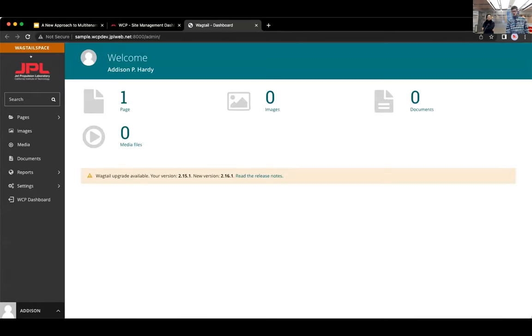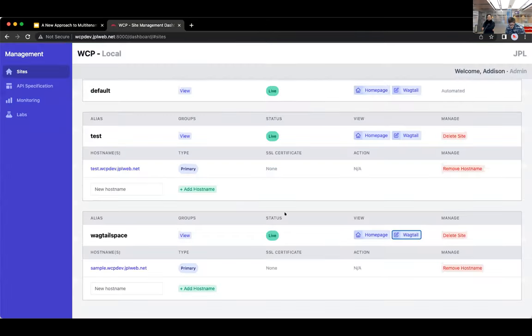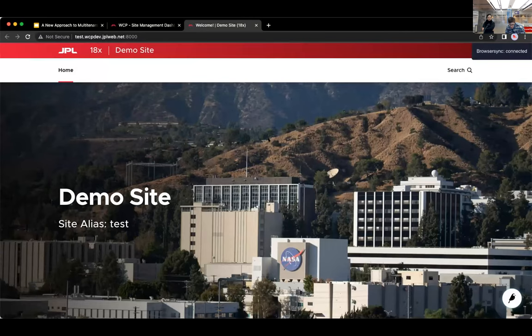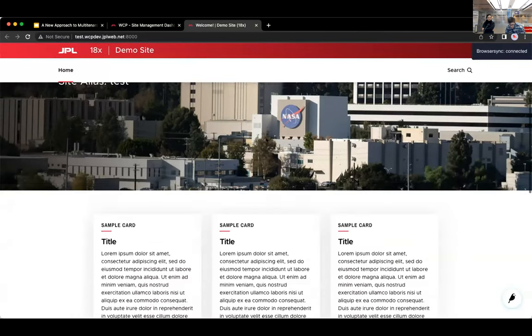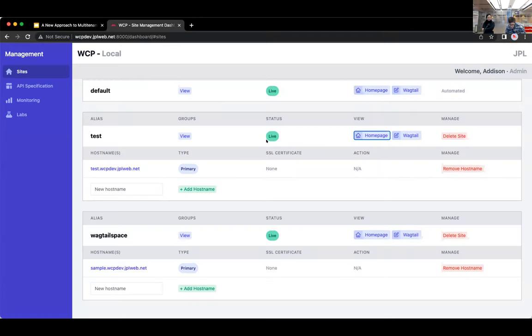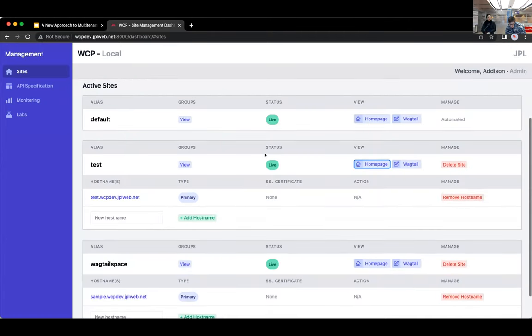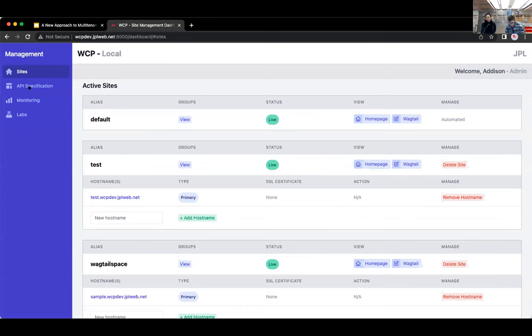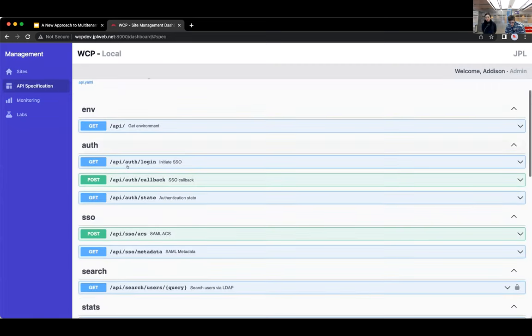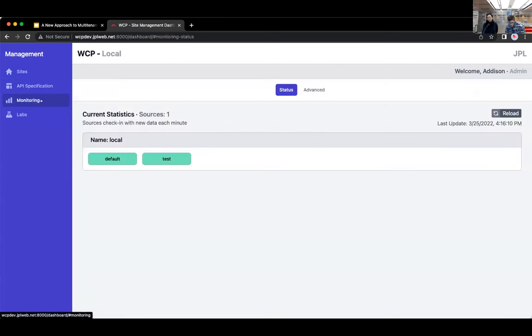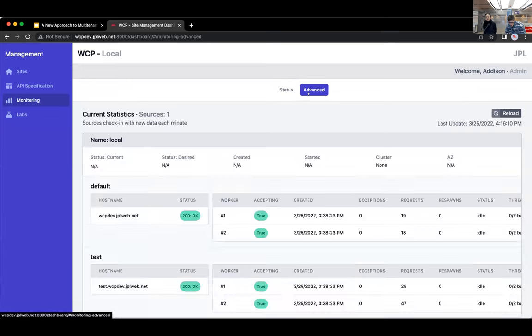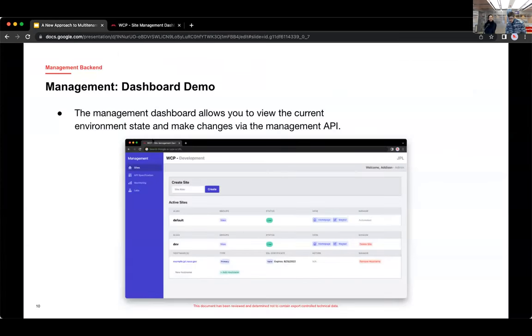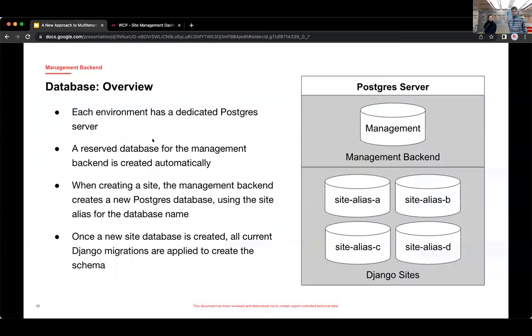And up here on the top left, you can see the site alias. So there's the site I just created. And then there's that site with the test alias. And one other thing, there's also the management API specification here and monitoring about the health of the containers available in the dashboard. All right.